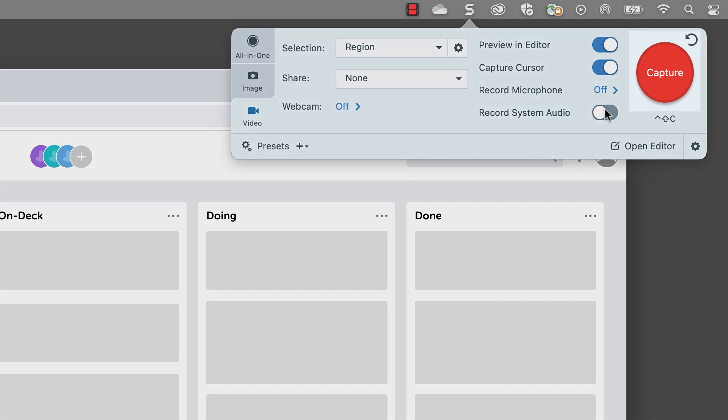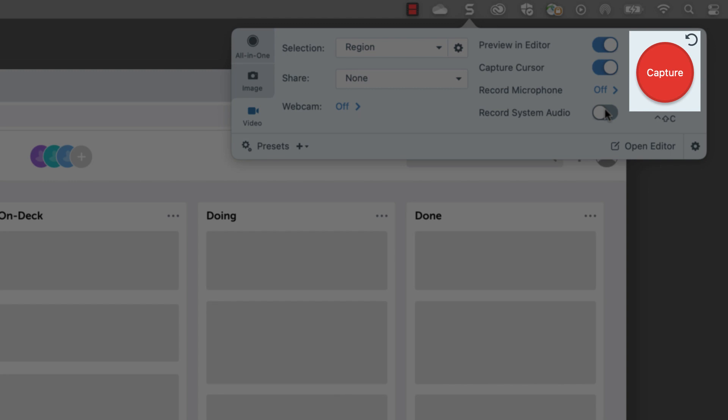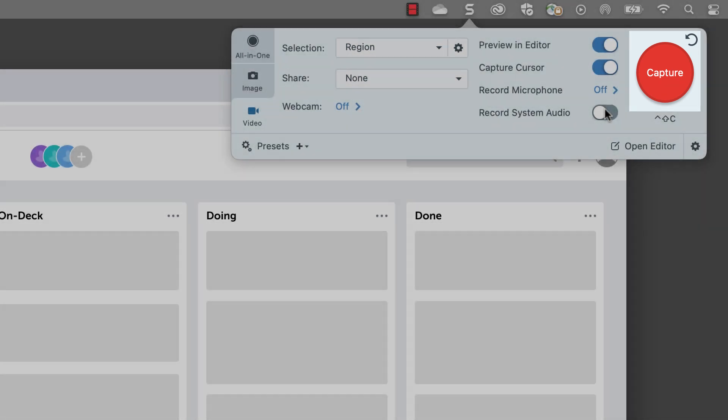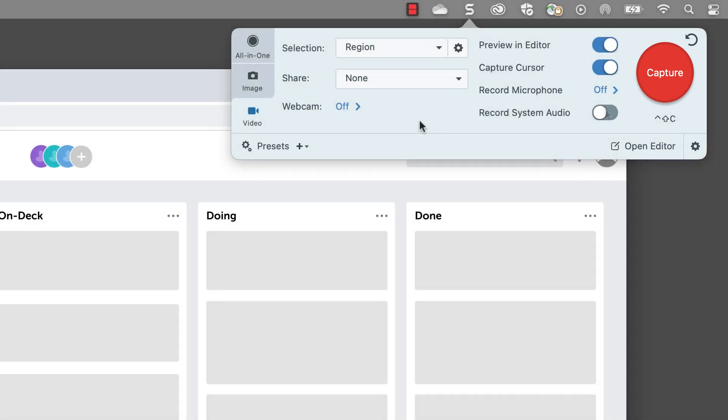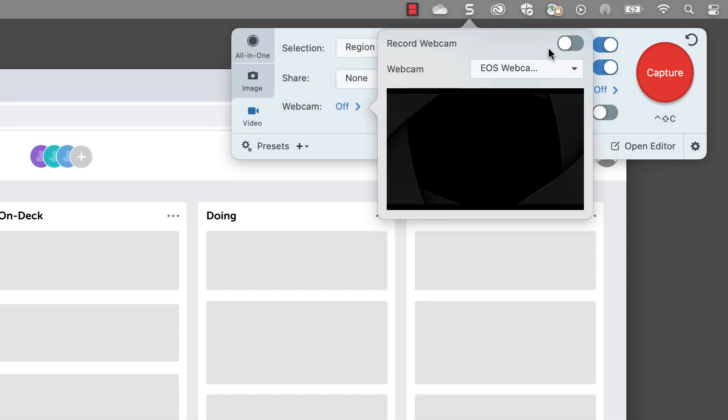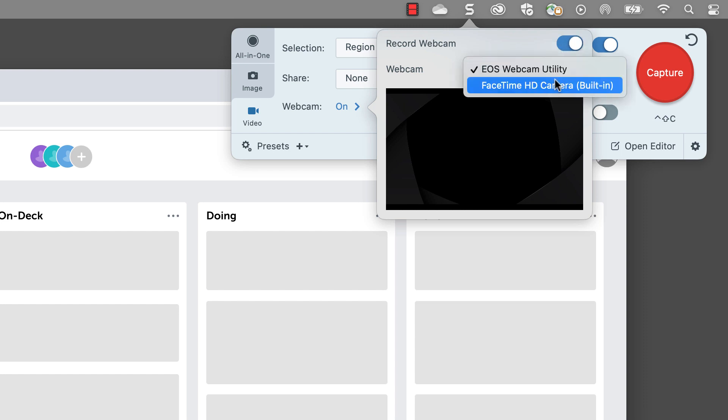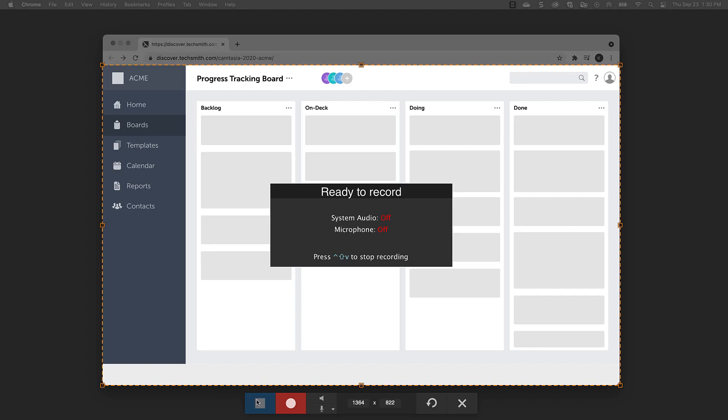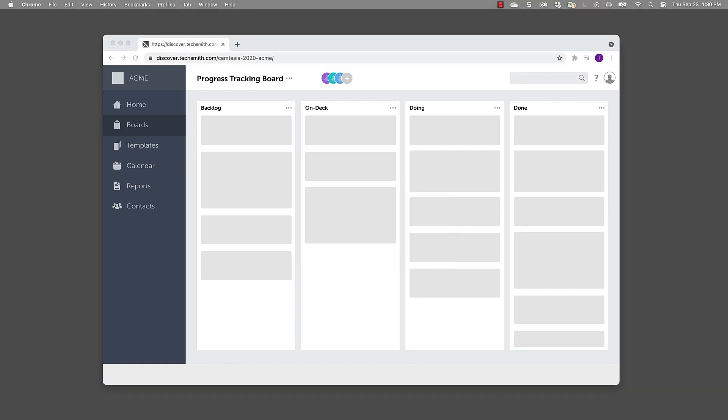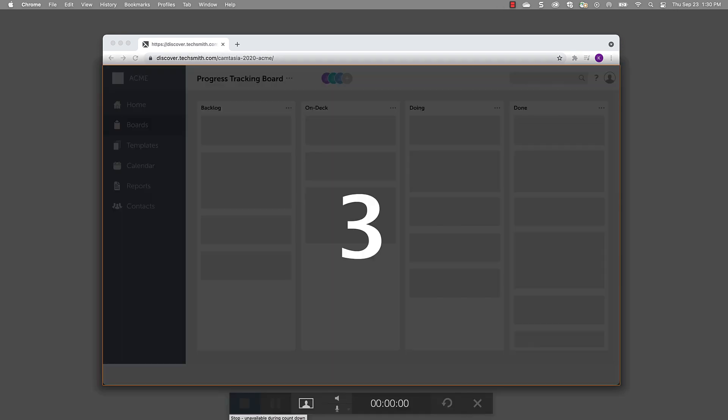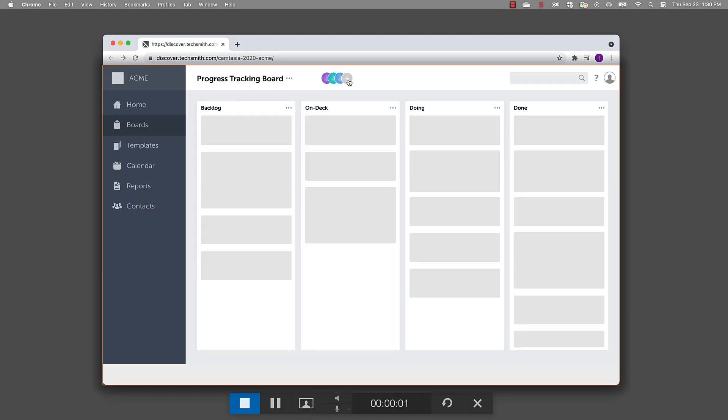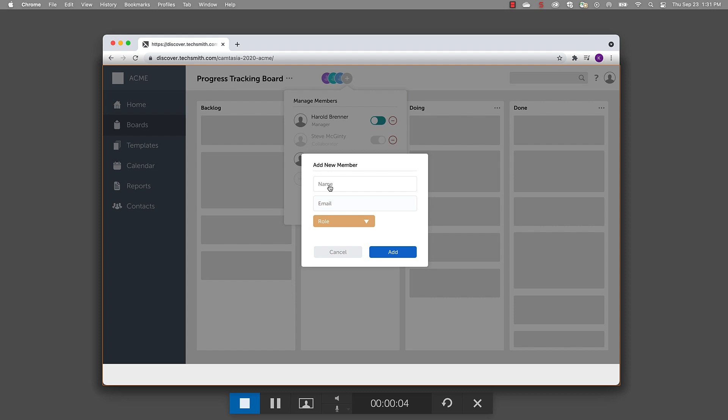When you're ready to start recording, click the red record button. If you want to include your webcam in the recording, then make sure to enable record webcam. If you have more than one camera, make sure to select the one you want to use. Click record and Snagit will give you a three second countdown. When the countdown reaches zero, start showing your process and talking through information that you want to share with your viewers.